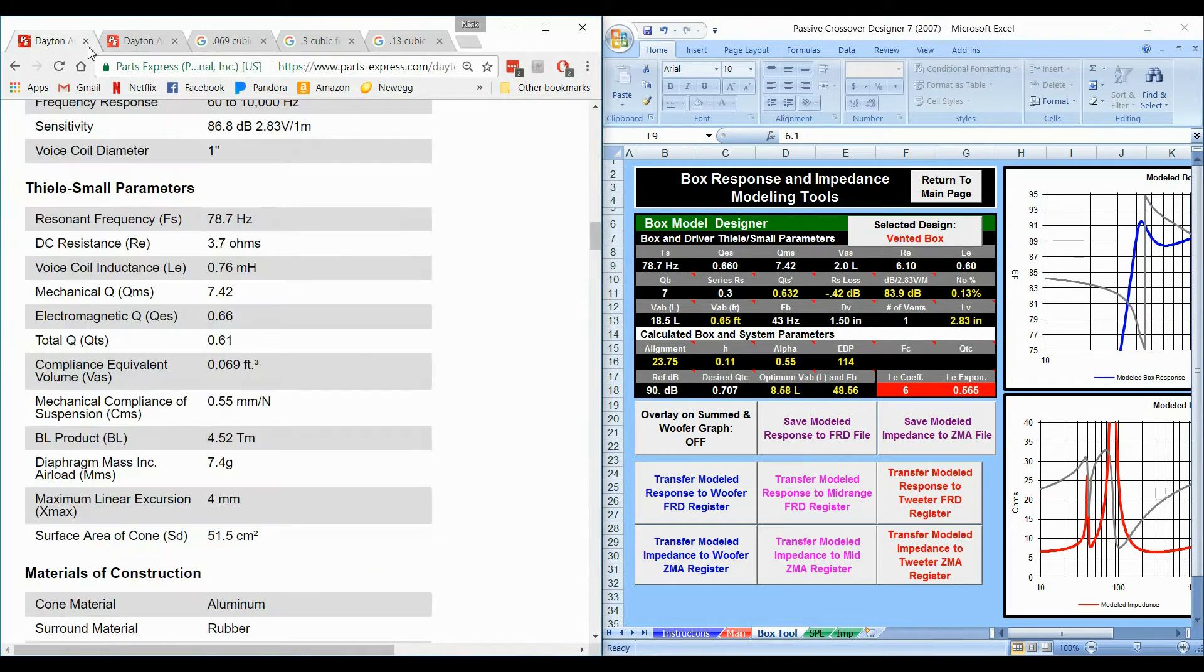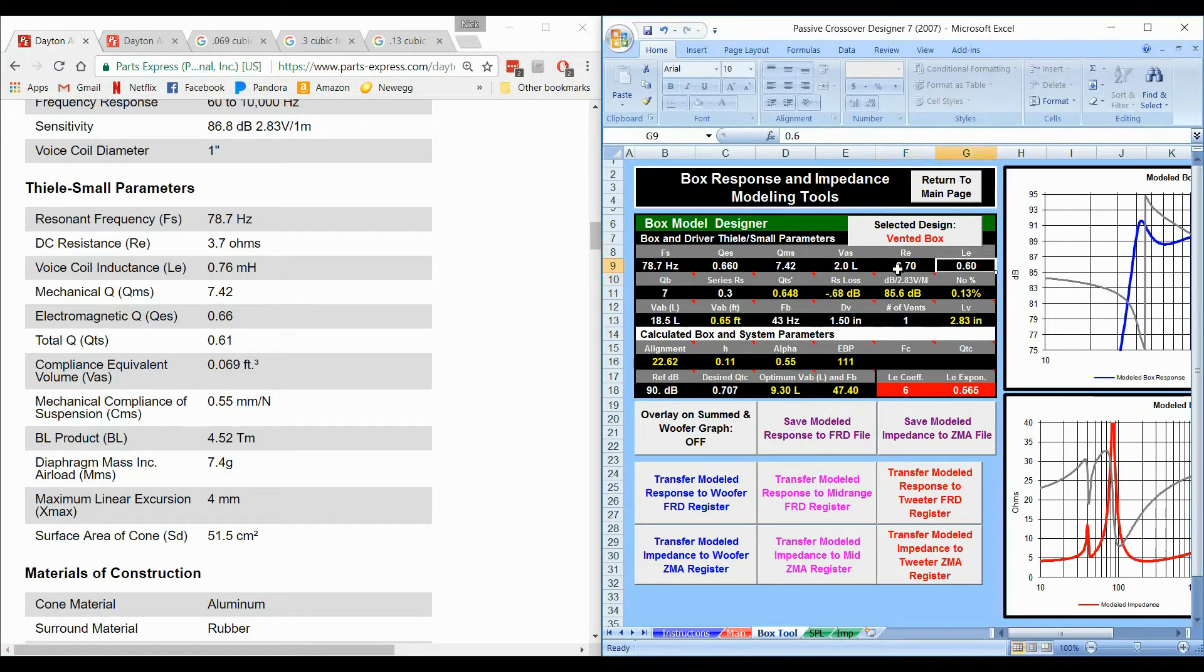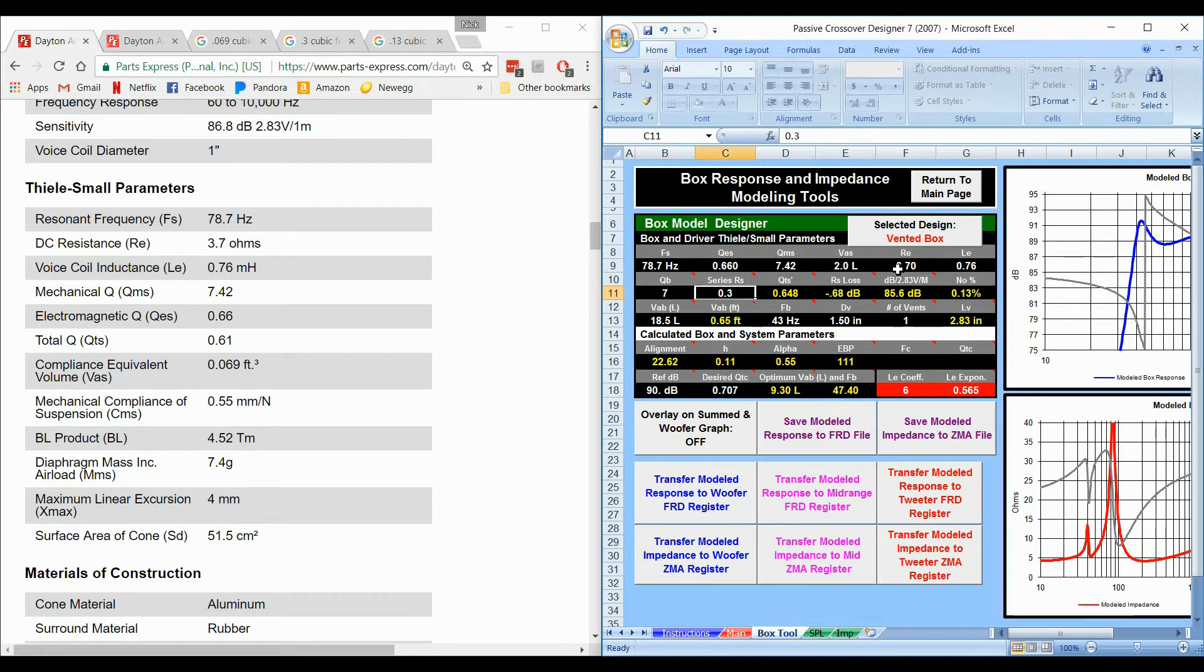Then we're going to scroll down to the rest, RE 3.7 ohms, LE is 0.76 and QB we're going to leave alone. That's got to do with box loss.